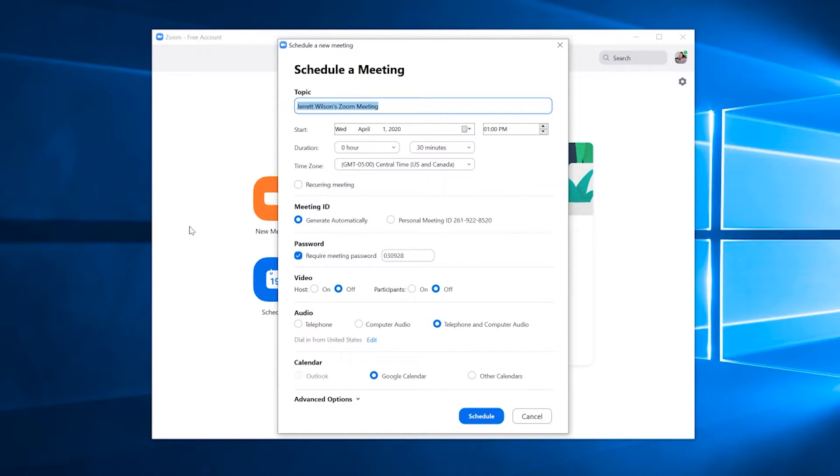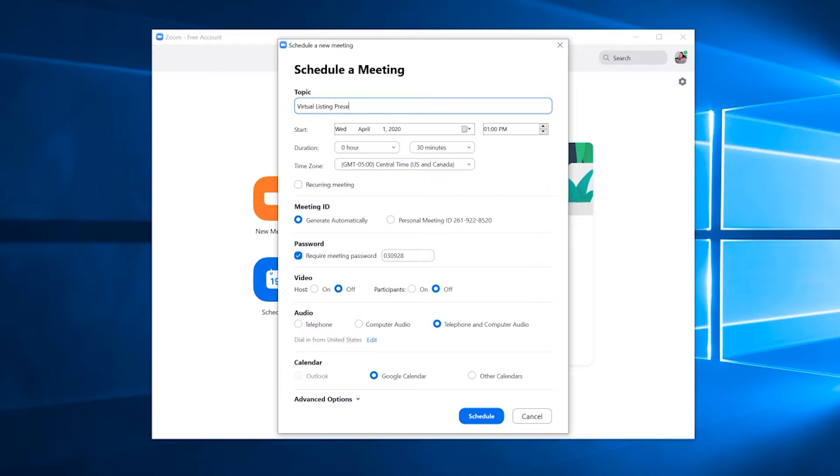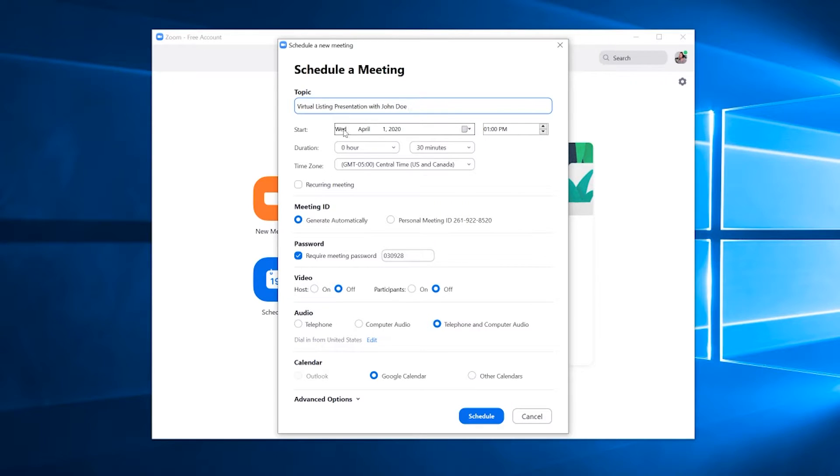Once this window pops up, this is where you can set all of the parameters for the meeting you're about to hold. So first thing will be to change the name. So let's change that to Virtual Listing Presentation with John Doe. After selecting the name, it's time to set when the event will start.